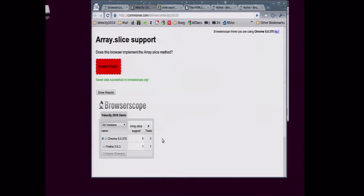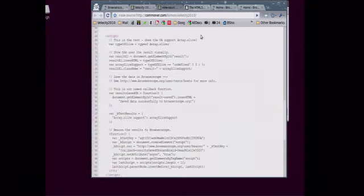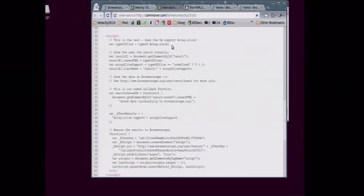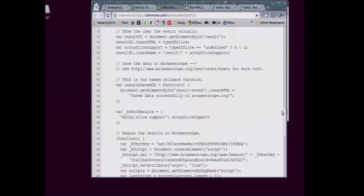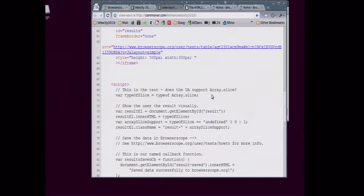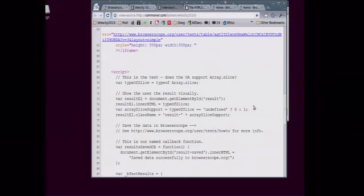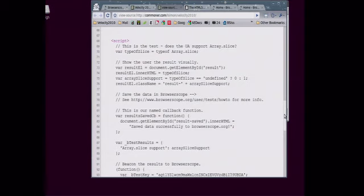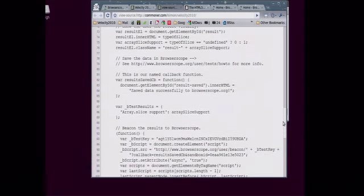To show you what the code looks like for doing a user test, it's pretty trivial. Here's our test for array slice. We look at the type. Oh, we can actually increase the font a little bit for you. So we look at the type of array.slice. And then we look, is it undefined? And we set just a simple boolean. And we set a class name so we can see red or green.